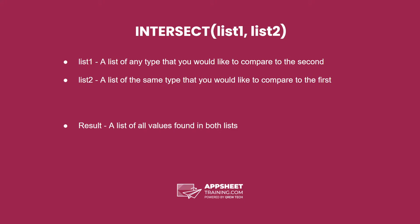The intersect expression has two parameters. The first is a list of any type that you would like to compare to the second, and the second is a list of the same type that you would like to compare to the first.